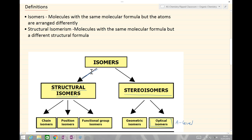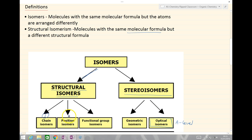So what is a structural isomer? Well, it's a molecule with the same molecular formula again, but they have a different structural formula. That different structural formula can occur in one of three different ways: it can either have a different chain, a different position of a functional group, or the functional groups can be different. We are going to look at those three different types of isomers now.